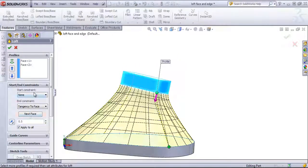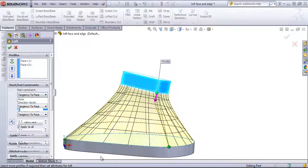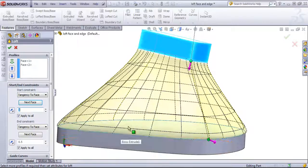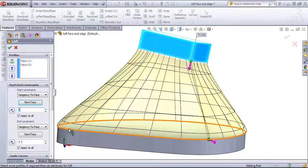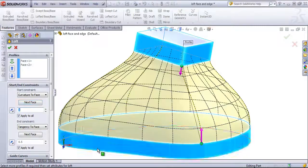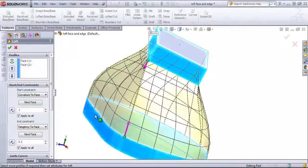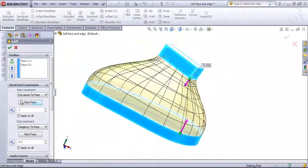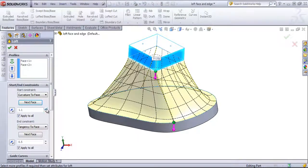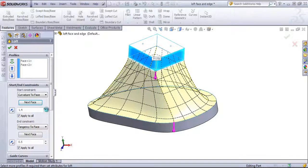To show how that next face option works, I'll go ahead and use the bottom profile. The next face will switch from the top to the side, so you can see how that changes these options. It's a little bit easier to see with the curvature to face option. You can see that we can either have this follow the curvature of the outside face, or follow the flat face on the top. And once again, we can control the strength of that pull.